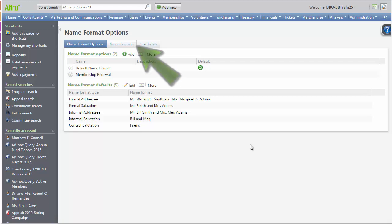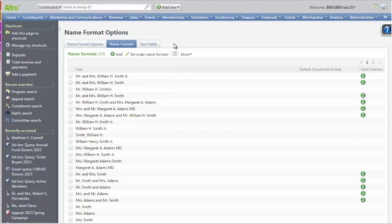Let's start in the Name Formats tab. Name formats are used throughout the system as a way to let you choose how to address each constituent. For example, for some correspondents it might be more appropriate to use formal salutations, while for others you would use informal salutations. As you can see from this list, Alltrue provides many common name formats, but you can also build new ones to suit your organization's needs.